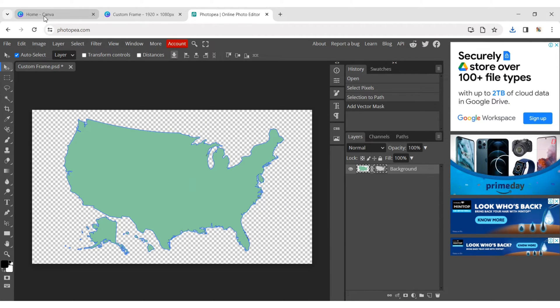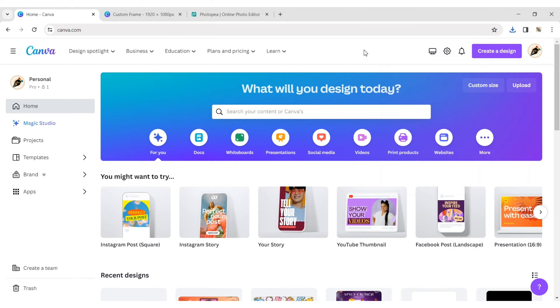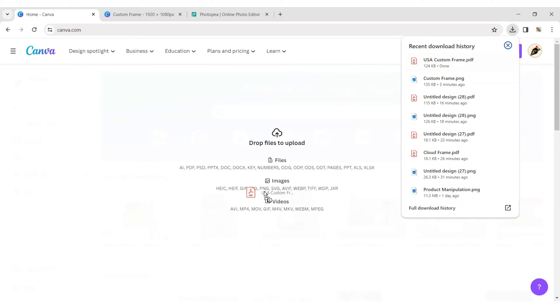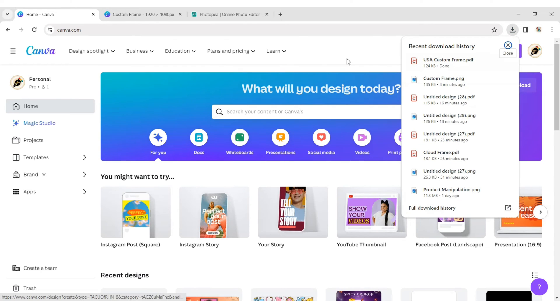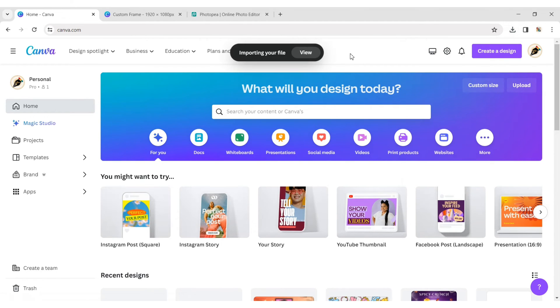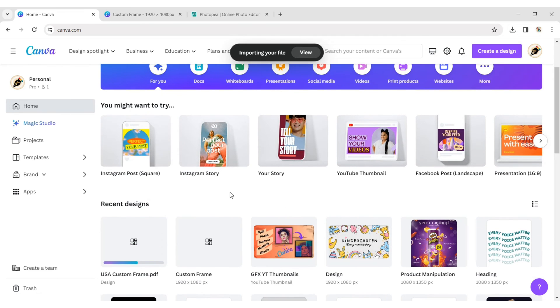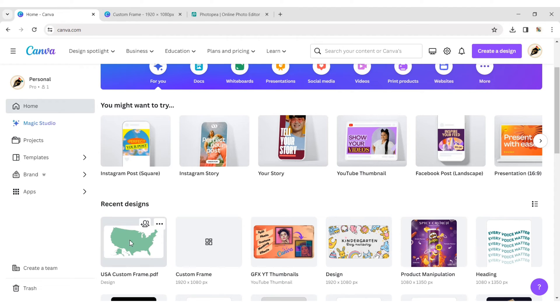Go to Canva home page and upload your PDF in Canva. Then open your design.